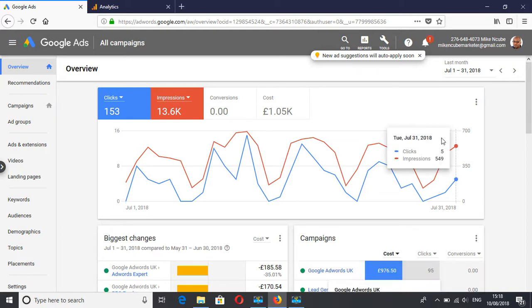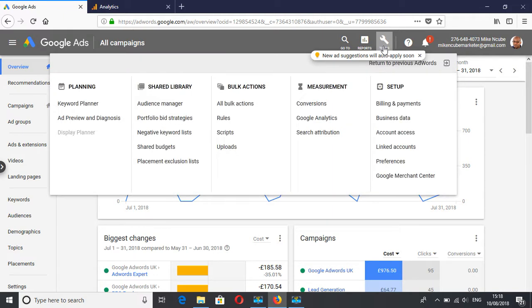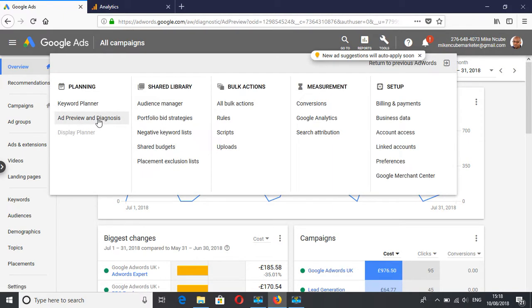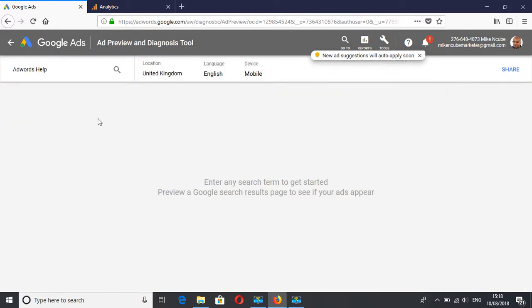So in your account, you click on tools and then go to ad preview and diagnosis. This tool basically shows you what your ads look like in the Google search results.